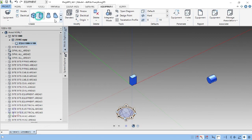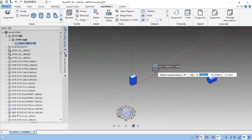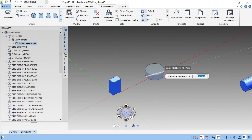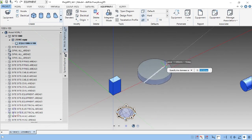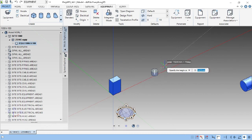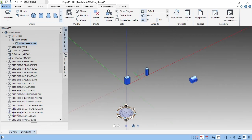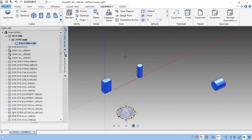Next, cylinder. As I told you earlier, first we have to give the base point, then we have to give the diameter of the cylinder — 2000 — and the height of the cylinder — 5000. Likewise, each primitive will ask for the position and the diameter or height, and accordingly we can complete all of them.